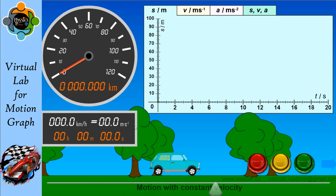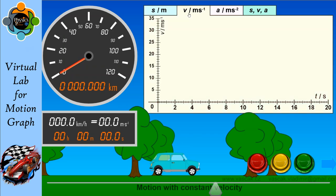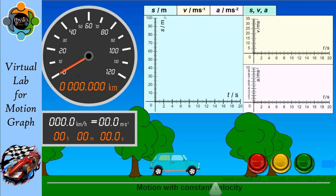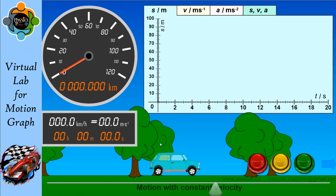Let's understand the different types of graphs with the help of this virtual lab. On the left side you can see the speedometer, which will show the speed of the car. The first motion we are studying is motion with constant velocity. We will study three different graphs: number one is the graph of distance covered with respect to time, second is the graph of velocity with respect to time, and third is the graph of acceleration with respect to time, and finally we will compare all three.